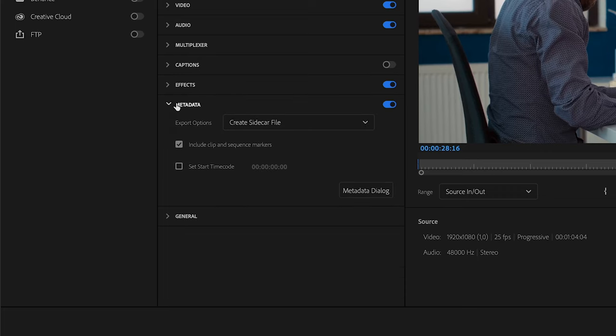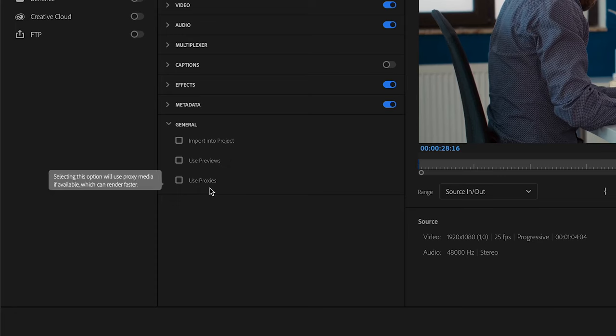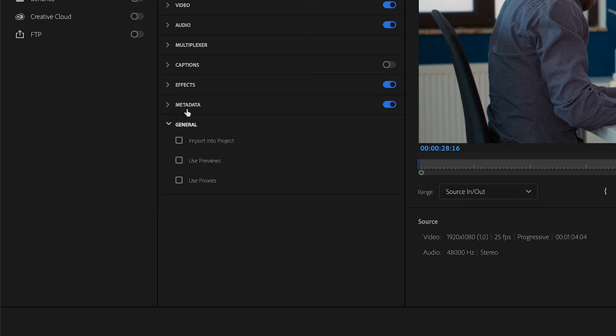Now here as well, for metadata I don't really change anything there. In general if you use proxies then you can export it faster if you select that, but to be honest I don't really click these most of the time either.